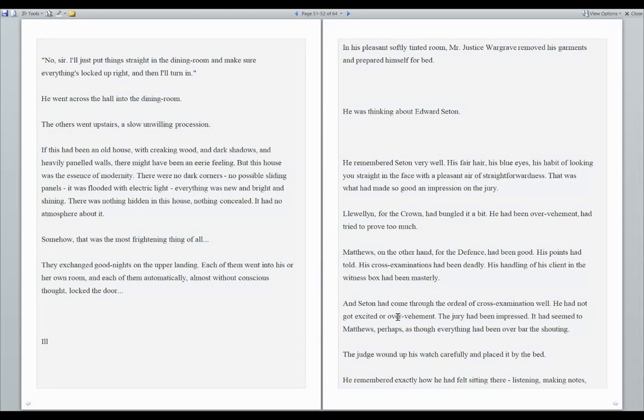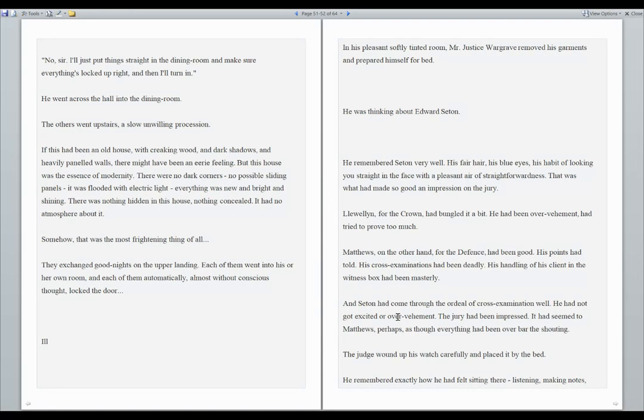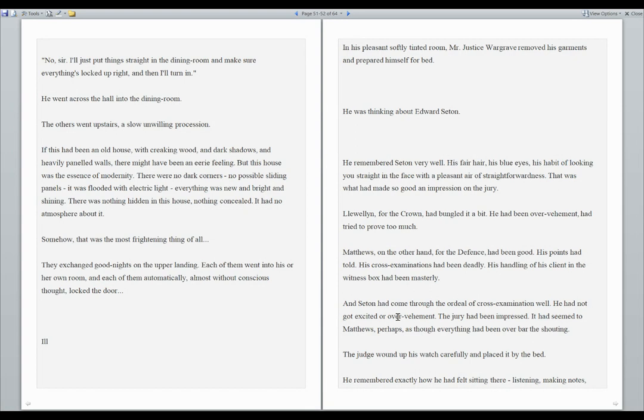If this had been an old house with creaking wood and dark shadows and heavily paneled walls, there might have been an eerie feeling. But this house was the essence of modernity. There were no dark corners, no possible sliding panels. It was flooded with electric light. Everything was new and bright and shining. There was nothing hidden in this house. Nothing concealed. It had no atmosphere about it. Somehow, that was the most frightening thing of all. They exchanged good nights on the upper landing. Each of them went into his or her own room, and each of them automatically, almost without conscious thought, locked the door.